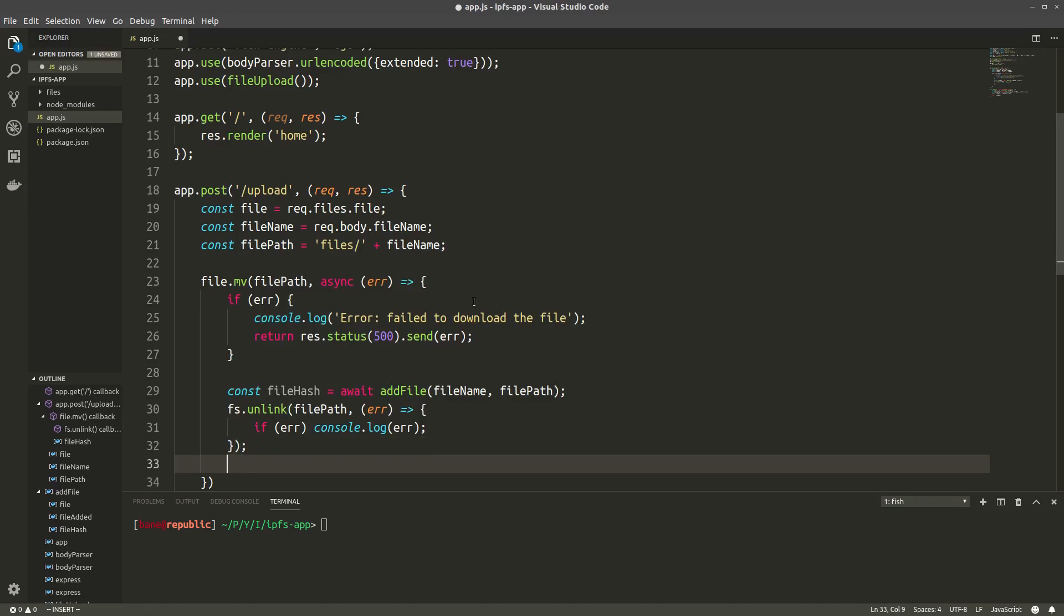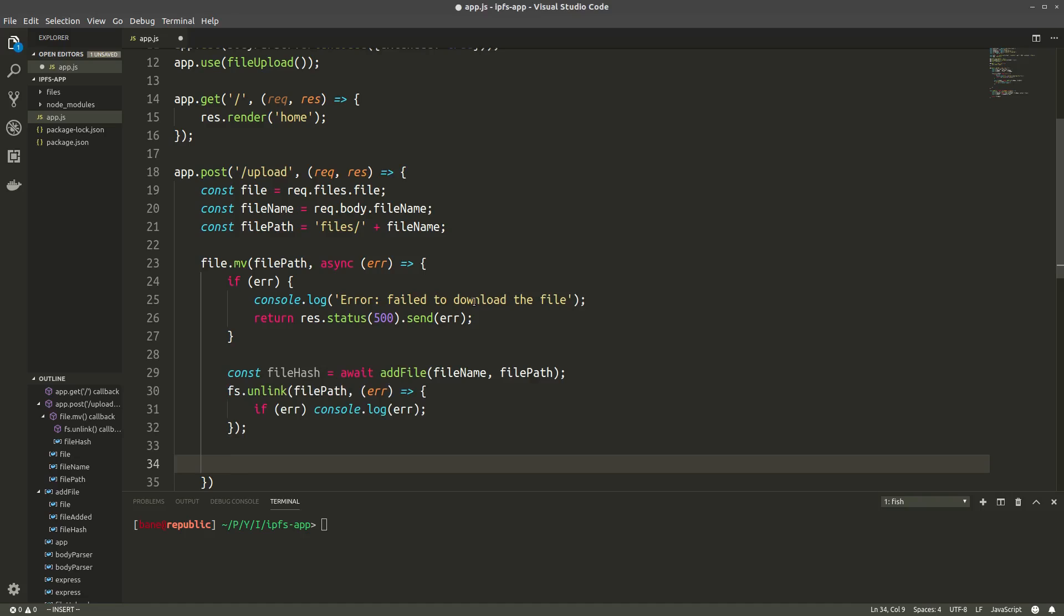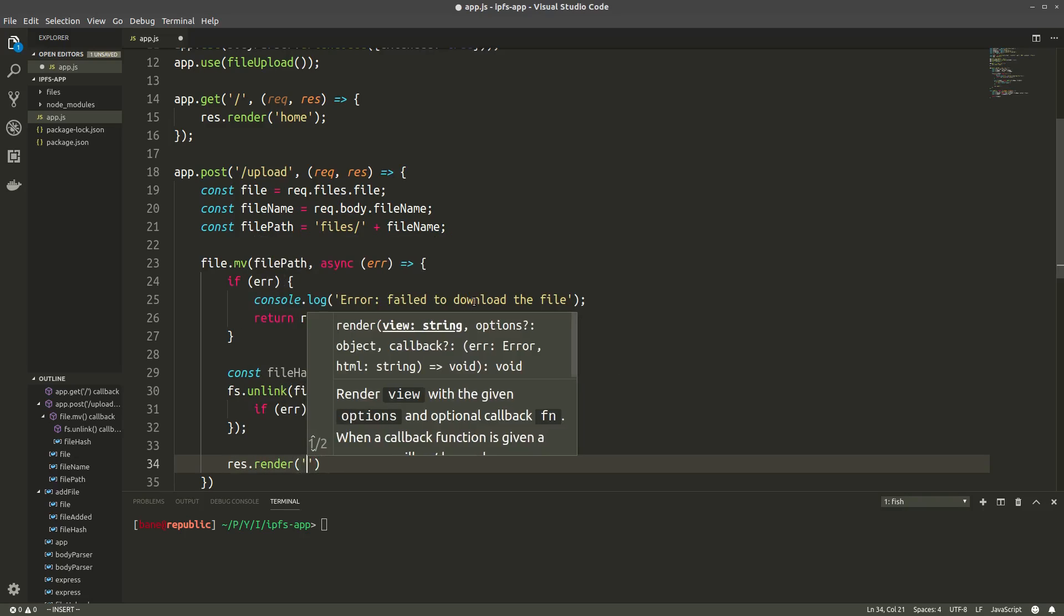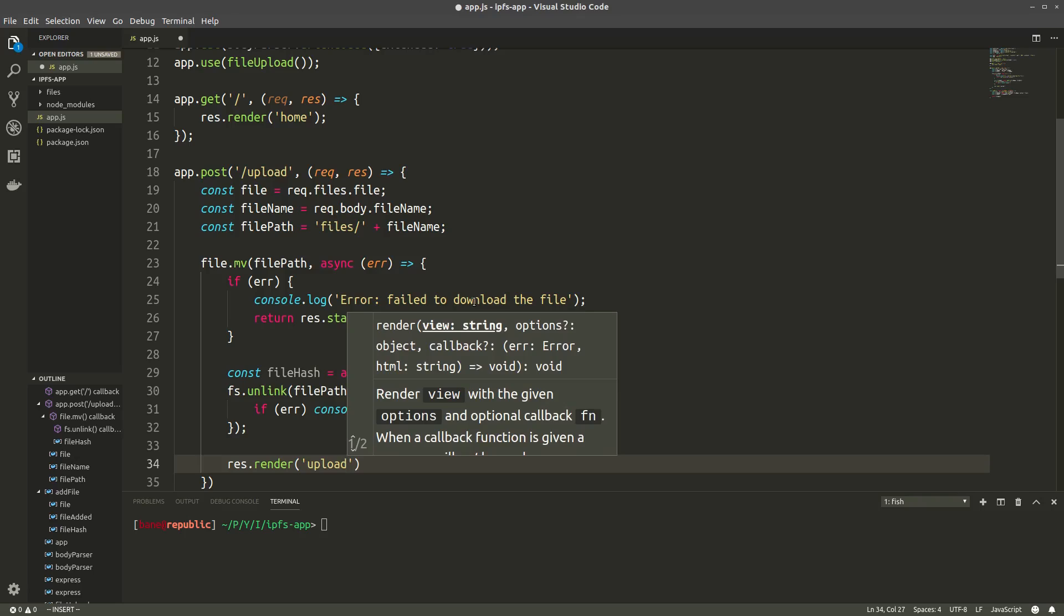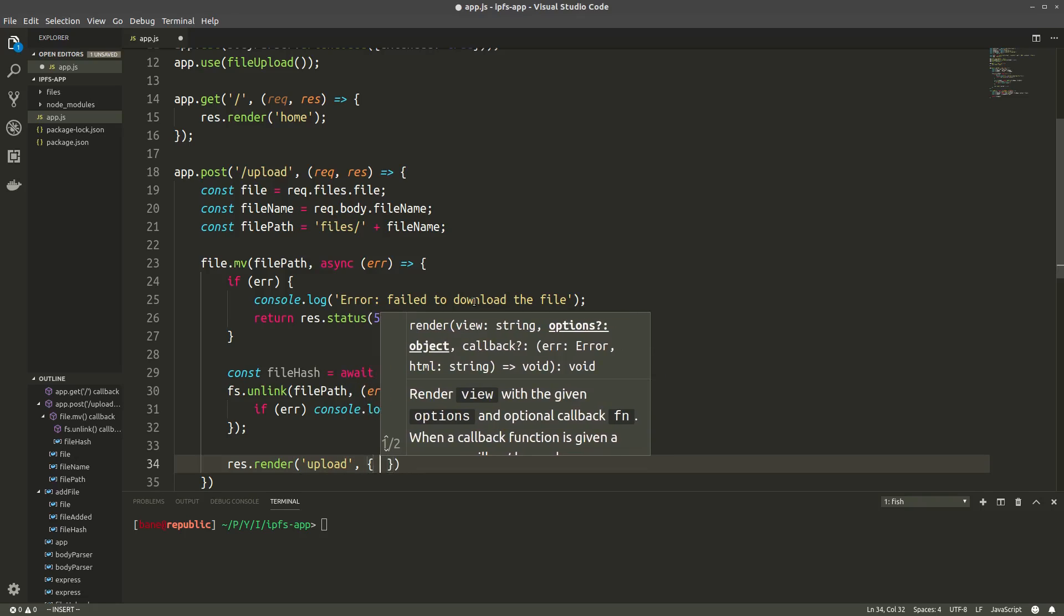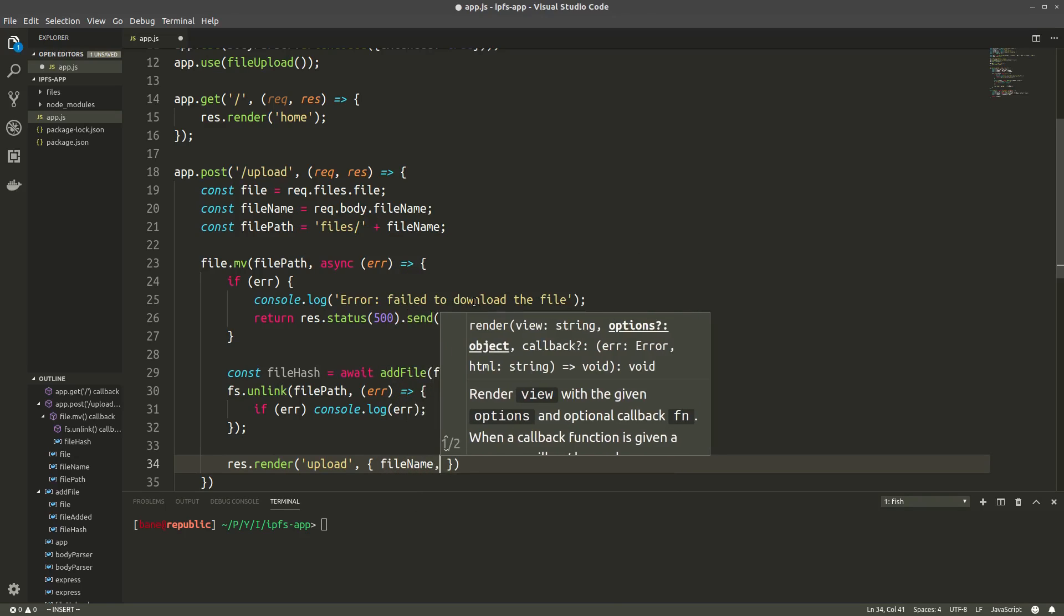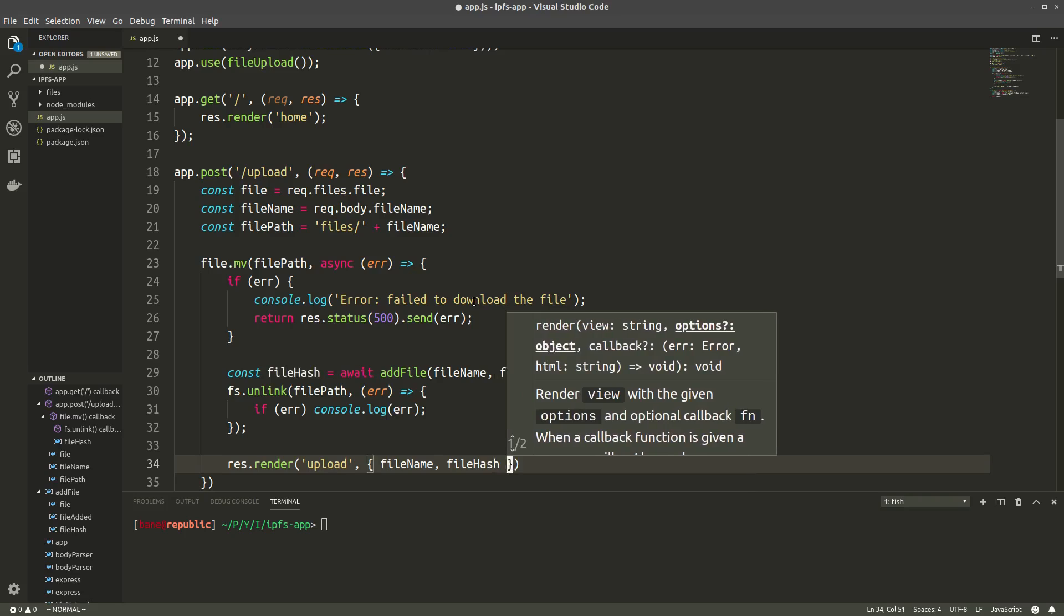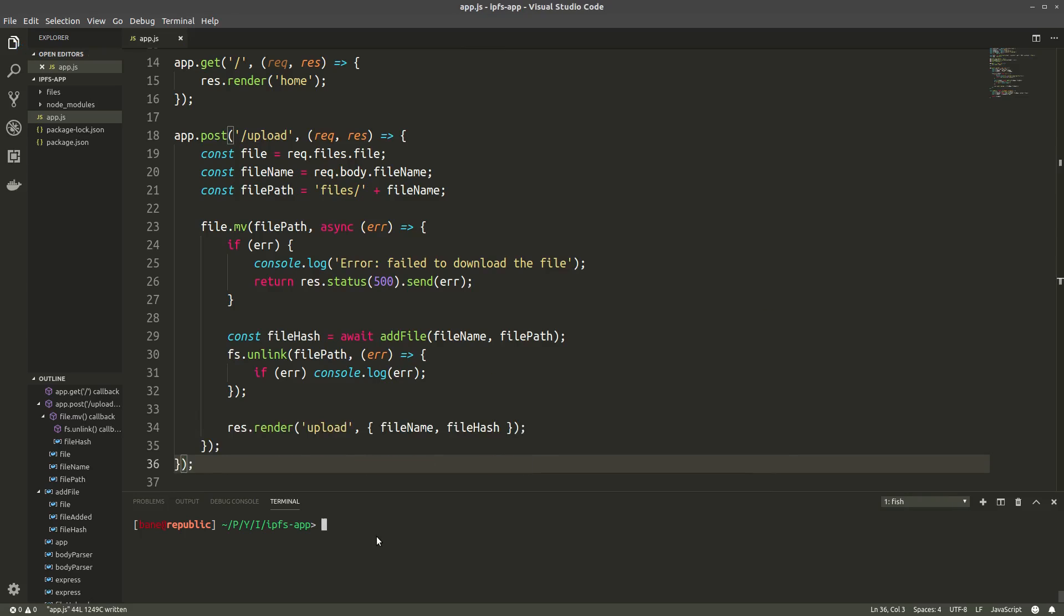Now finally we want to render our page with the right parameters, which we can pass on like this. So res.render. And the page we want is upload. We have to create the page, of course, first. And yeah, so the parameters we want to be accessible from that page will be filename and filehash.